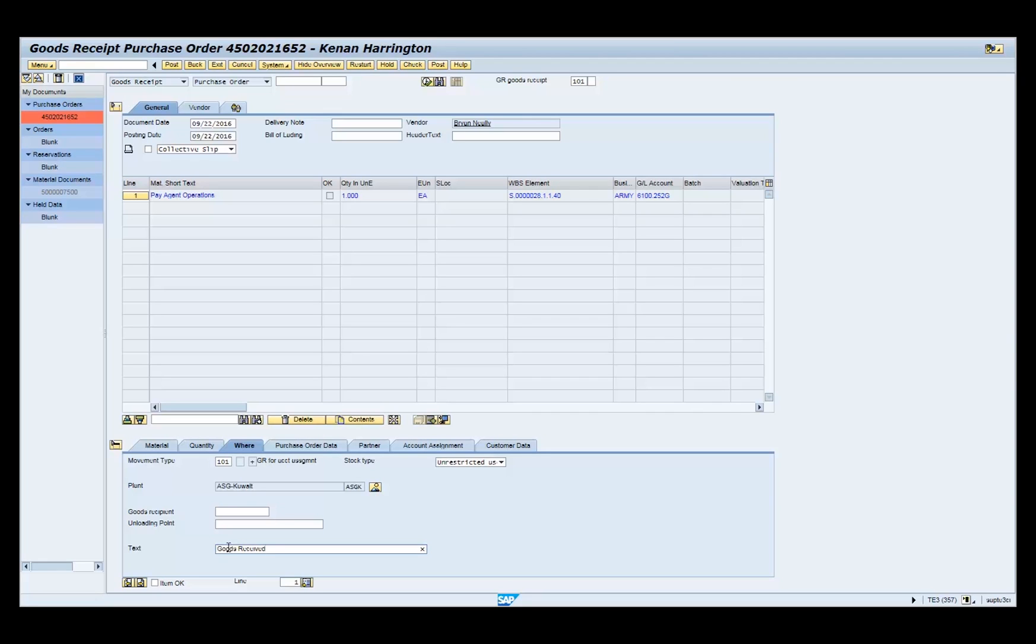Click the item OK checkbox. Repeat these actions on the quantity and where tabs for each additional line item.